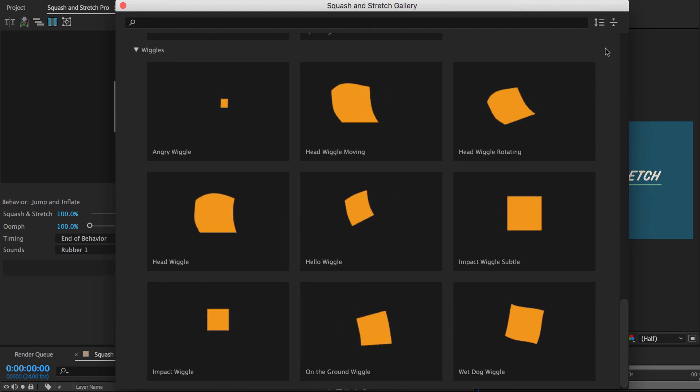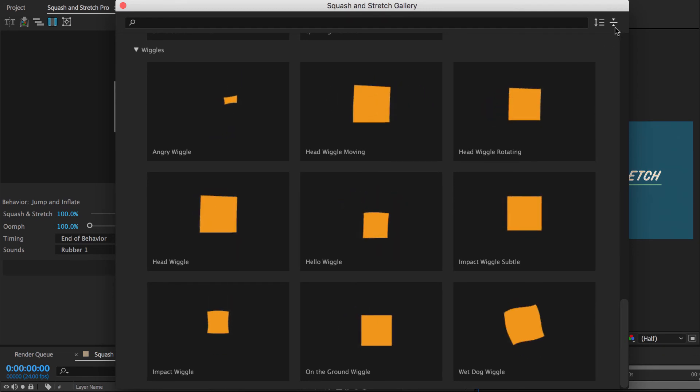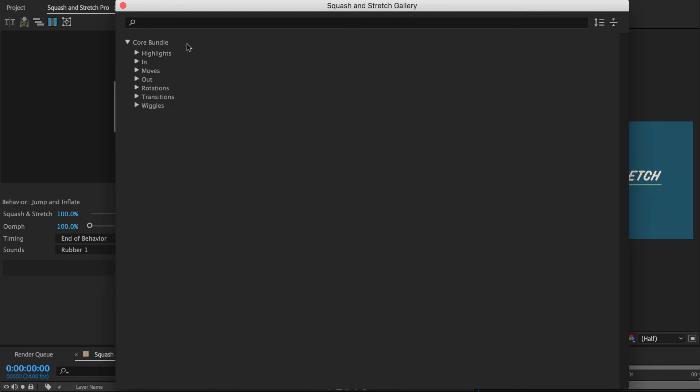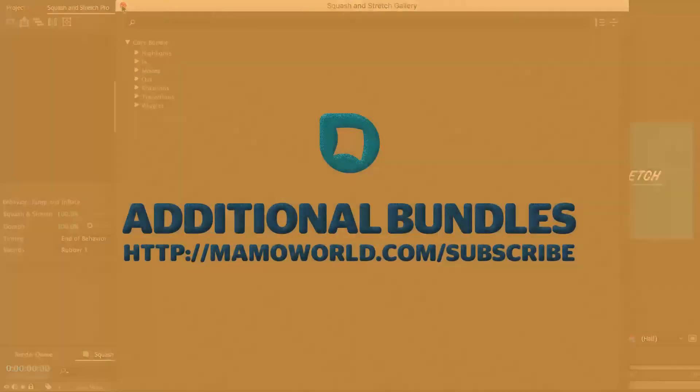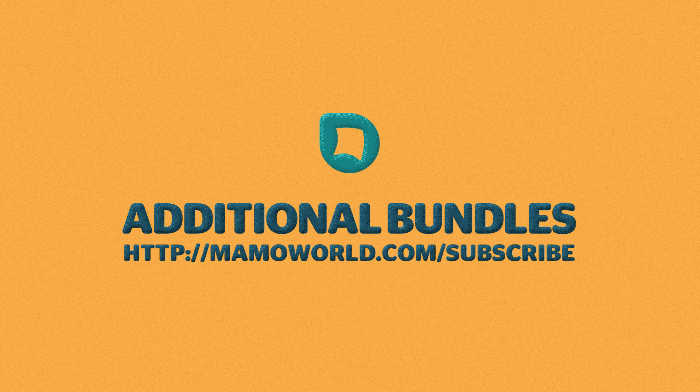So these are the behaviors you get when you purchase the Pro version of Squash & Stretch. Note that in contrast to the free version, Squash & Stretch Pro can also be extended with additional bundles.